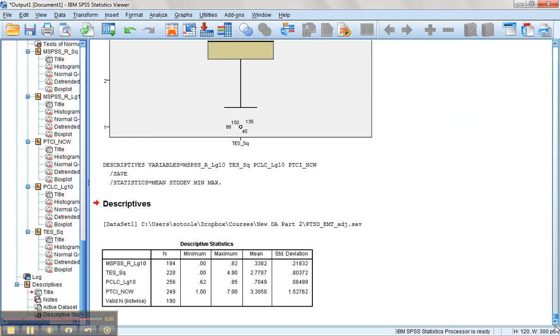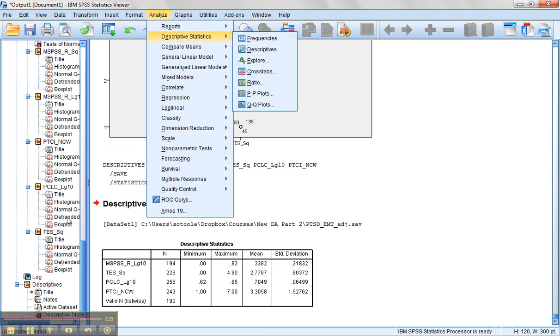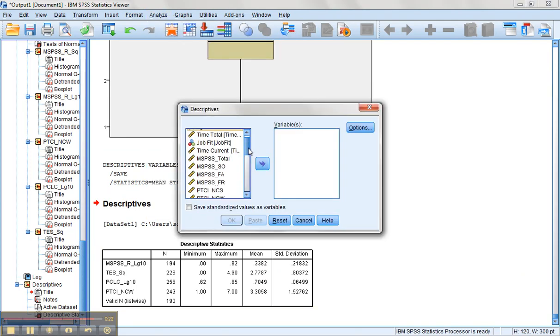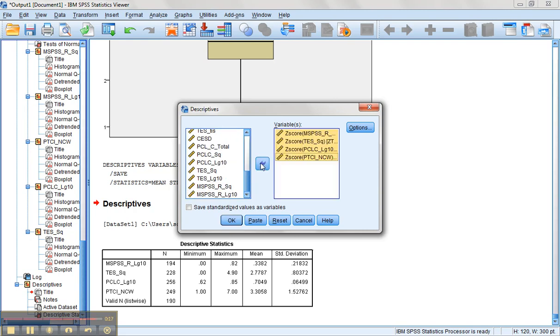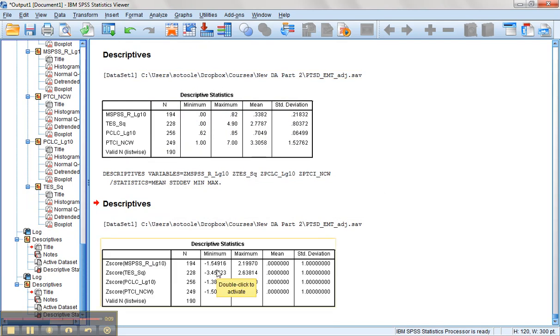And what we really wanted from that was just the z-scores. So let's go grab those z-scores. So I'm going to run descriptives one more time just on the z-scores for those variables. All I want to check are the minimum and maximum values on that. So as we can see, for the most part, we don't have any outliers, but we might have one on the TES, but it's only a smidge over 3.29. So we'll probably leave it be for now.